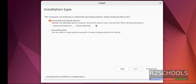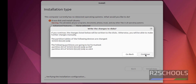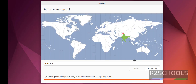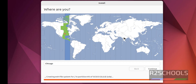Select Erase disk and install Ubuntu, then click Install Now and click Continue. Here we have to select the time zone or region. If you are from the US, select Chicago. If you are from India, select the appropriate region. Click Continue.